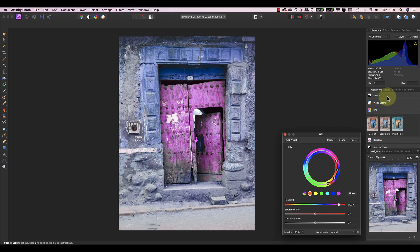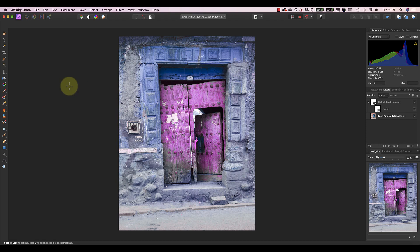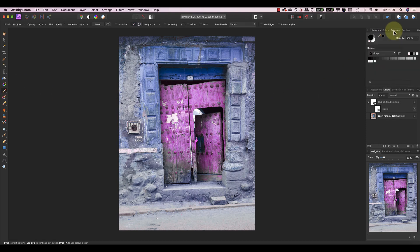At the moment this is affecting the entire image, and if I don't want that I can add a mask to the hue layer. Then I can use a black paint brush to paint out the effect in some of the areas.